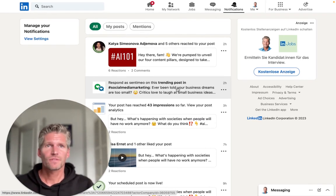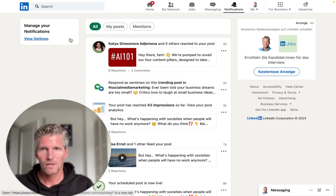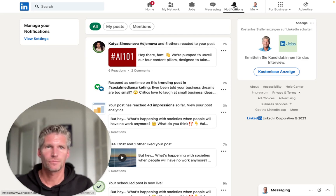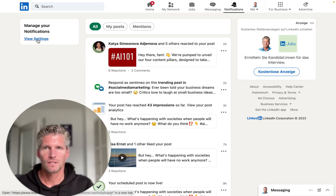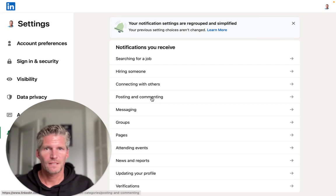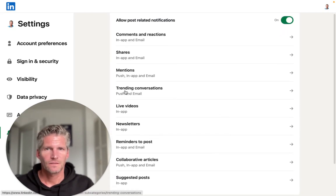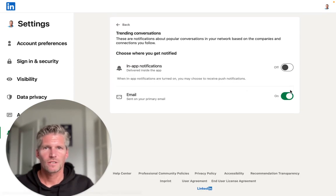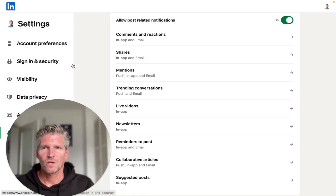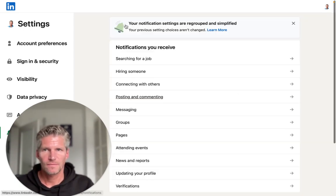If you don't have this notification, just go to manage your notifications. Reach the notifications tab at the top, go to settings, then go to postings and commenting, and make sure that the trending conversations notification is activated. You can use it by email or as an in-app notification.